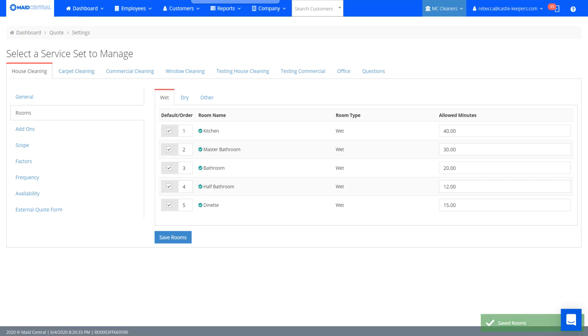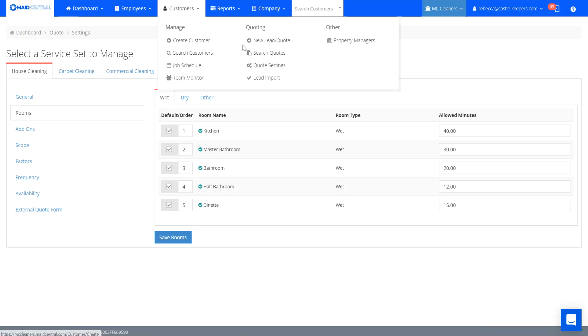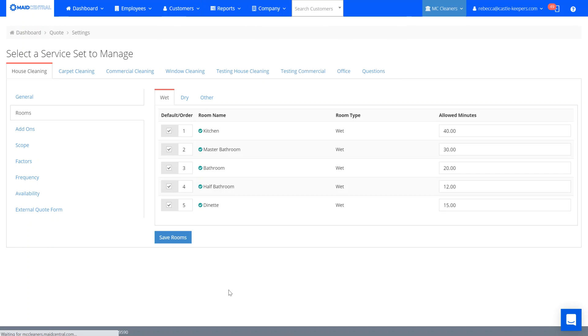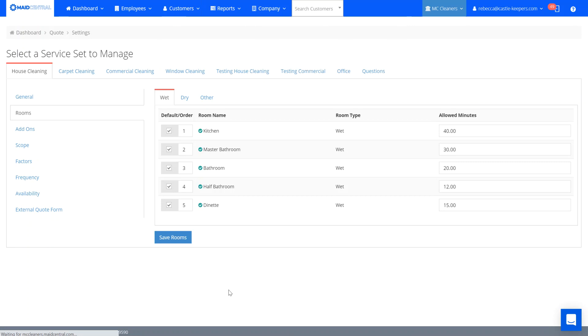To show both of those I'm going to head over to customer and search quotes and I'll go ahead and just pick one that hasn't been quoted yet.